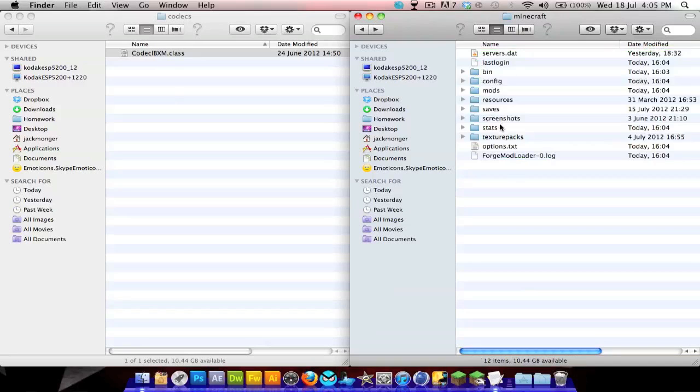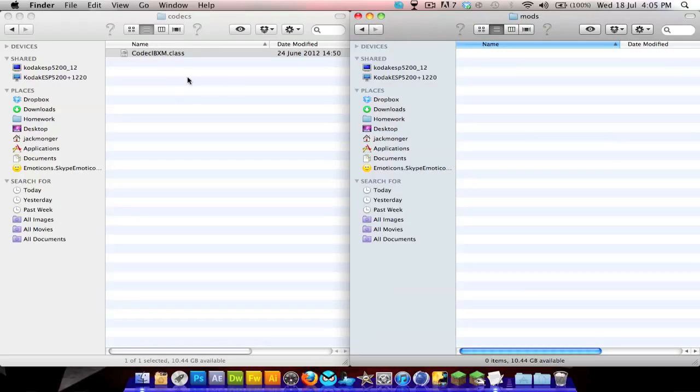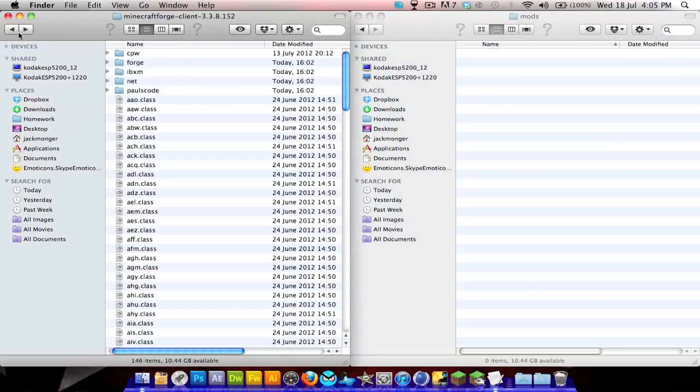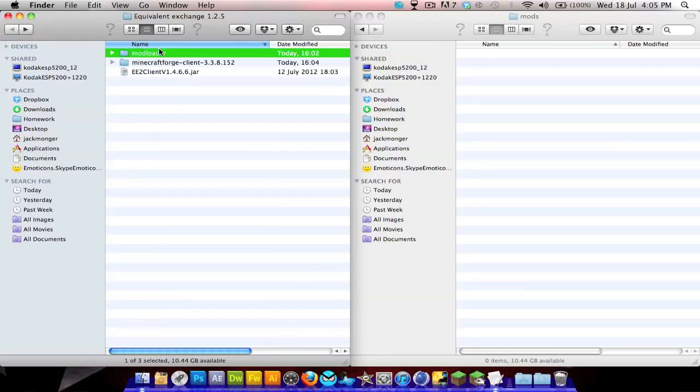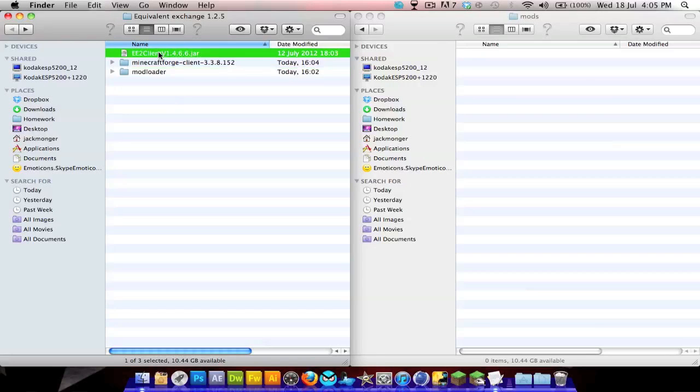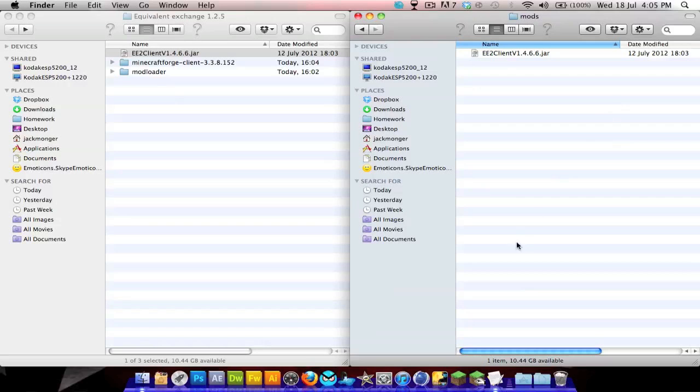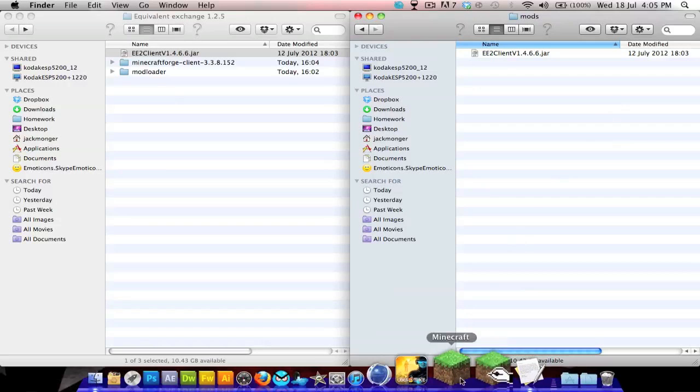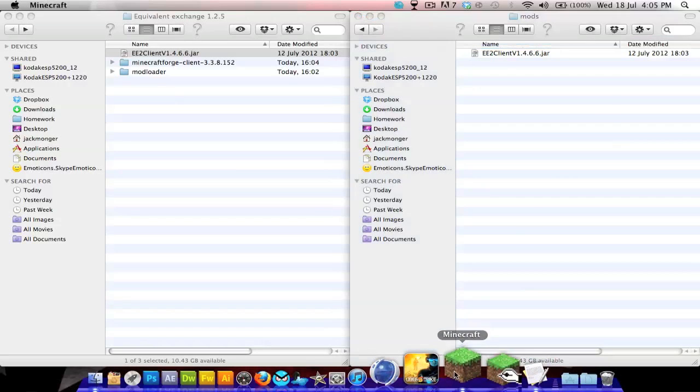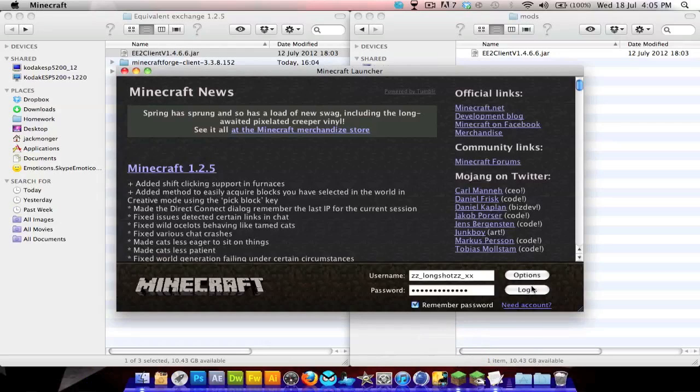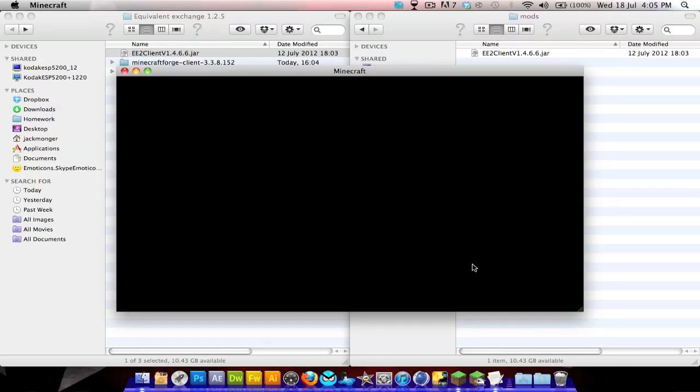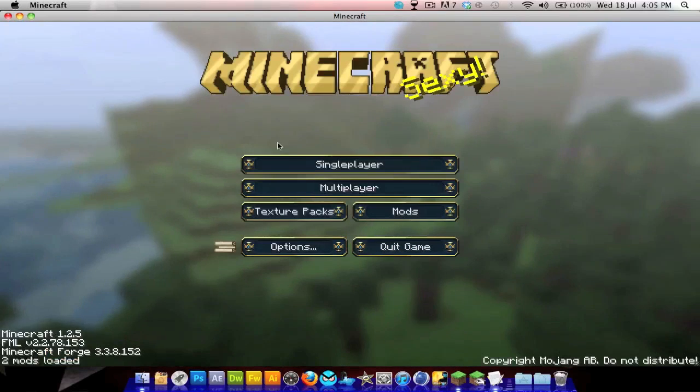If you back out to your Minecraft folder, you should now have Forge Mod Loader and this little folder called mods. Then you want to go into Equivalent Exchange and copy and paste the EE2 client version 1.4.6.6. That's pretty much it.